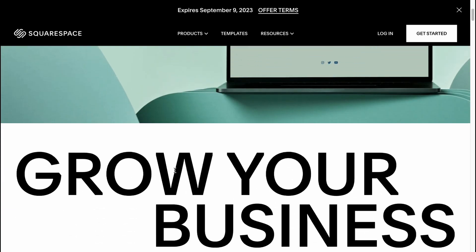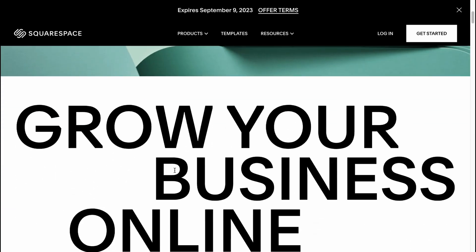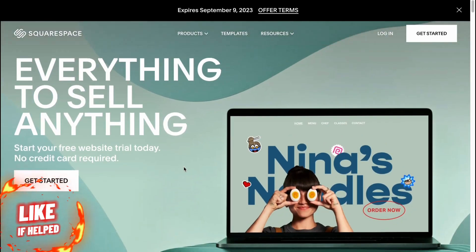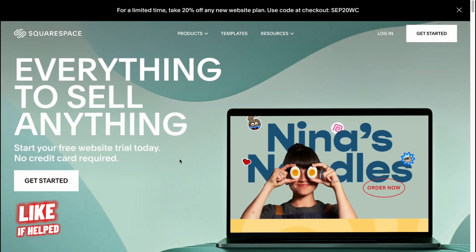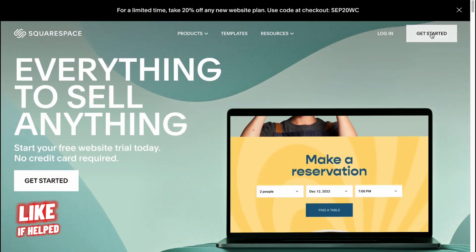It's pretty easy. So here we are on our main website, squarespace.com. Let's click on Get Started in the right top corner.